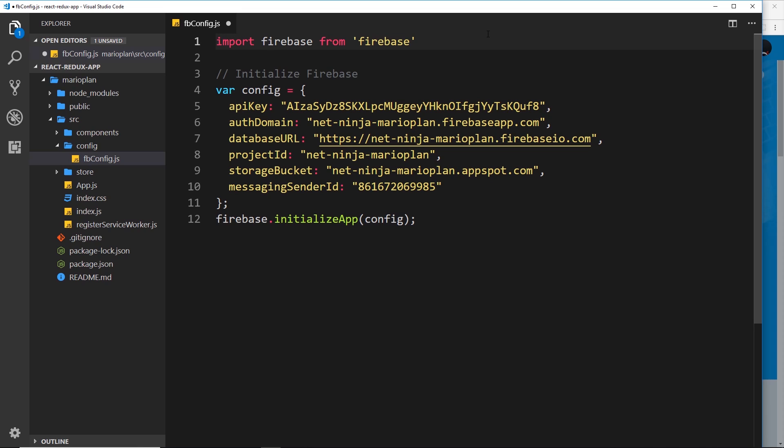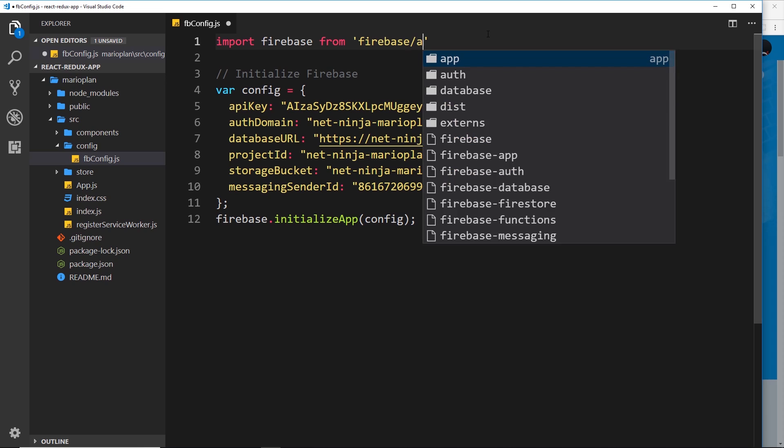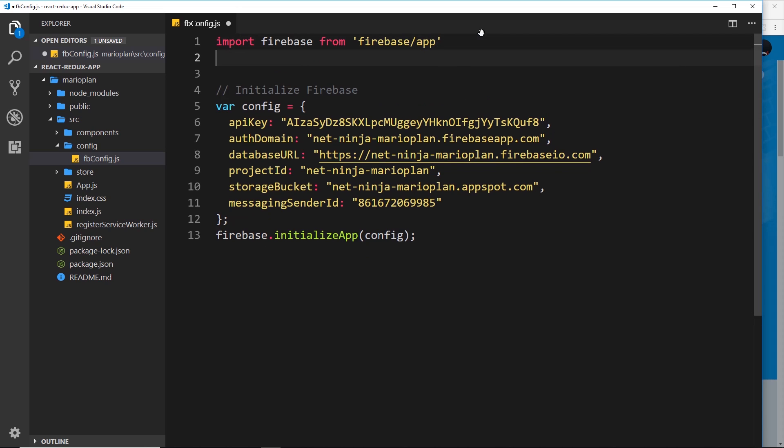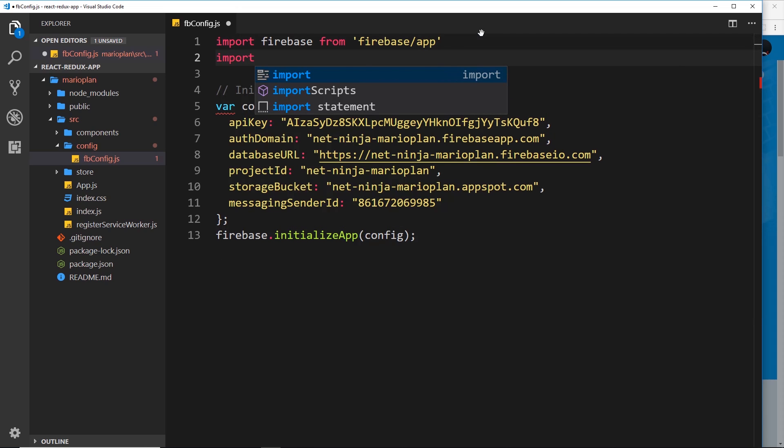We could import all of the features using just firebase, but if we do this we're going to get a warning in the console saying we're using the development version of Firebase and we're importing absolutely everything from the library and we don't need absolutely everything. So let's just import the core functionality plus a couple of other things.